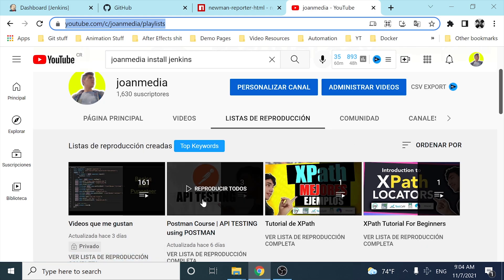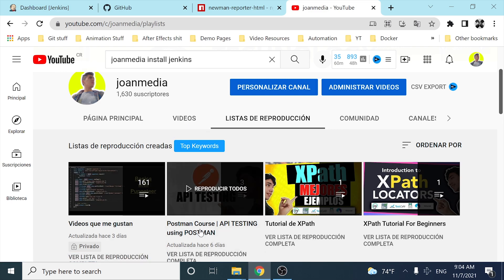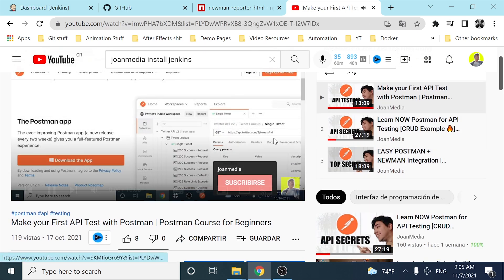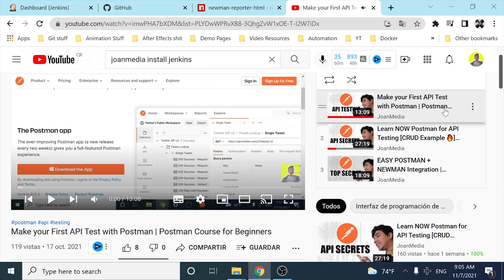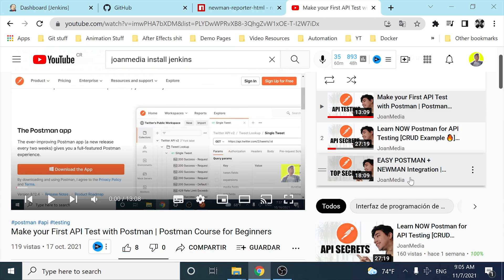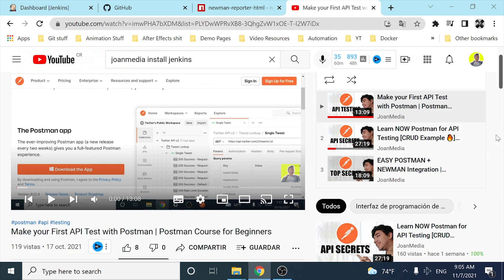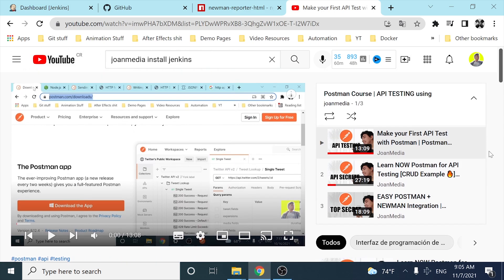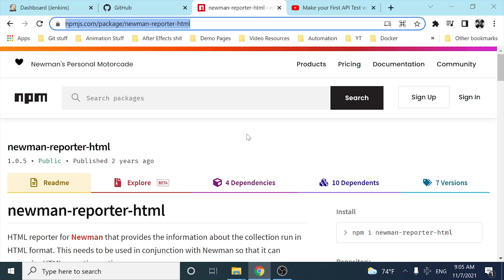In this Postman course, as you can see, we have three different videos right now: how to make your first API request, then how to test your API endpoint using POST, GET, PATCH, and DELETE, and then in the last video we saw how to use Newman and how to use environment variables in your collection.